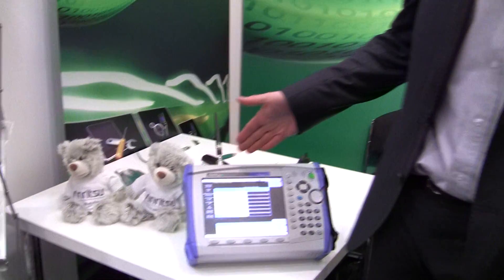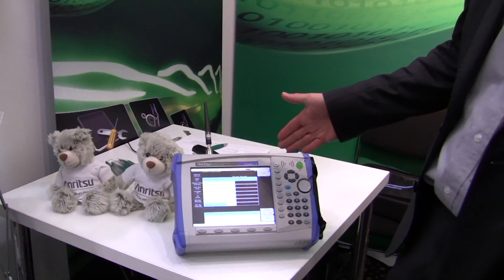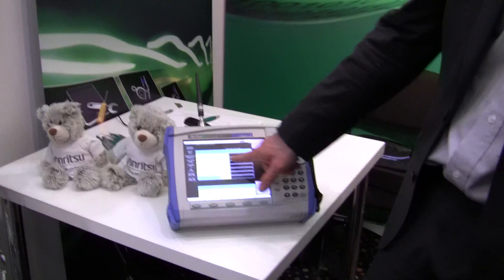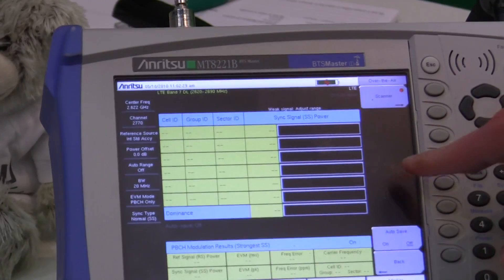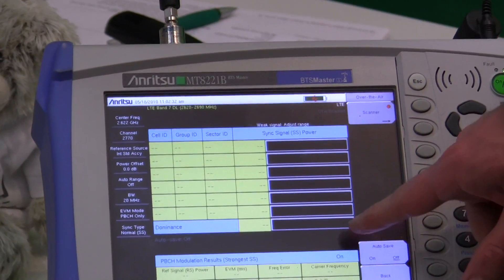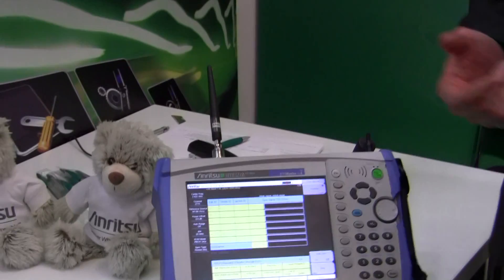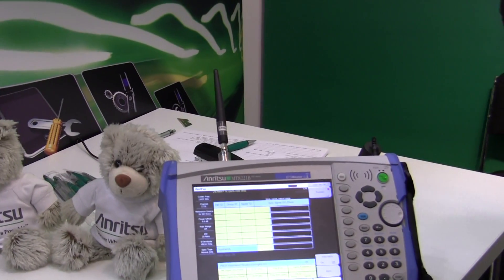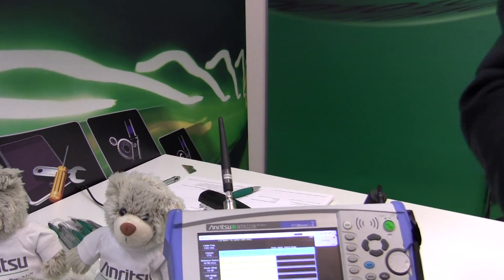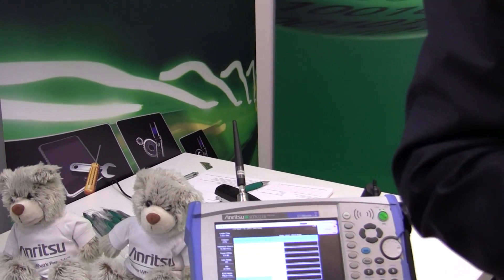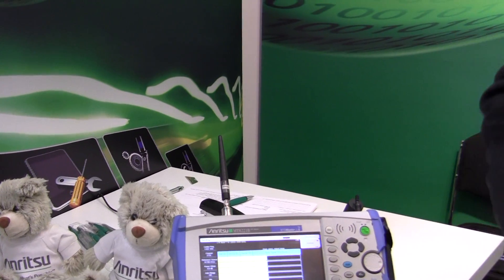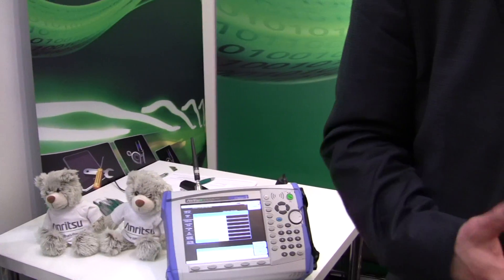We've got the BTS Master looking at the over-the-air LTE. There's some small network transmission taking place. We're managing to read some reference signal, some transmission over the air on the BTS Master. That's live LTE being transmitted around the room here. It's very low signal level, but sometimes it pops up to get real signal.